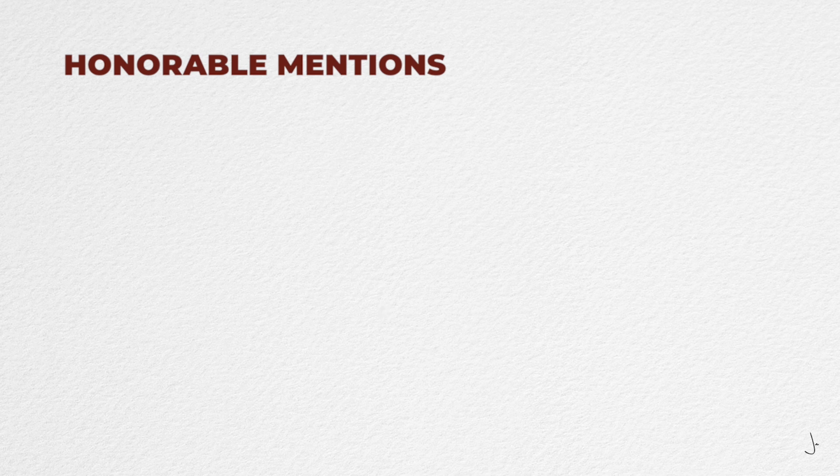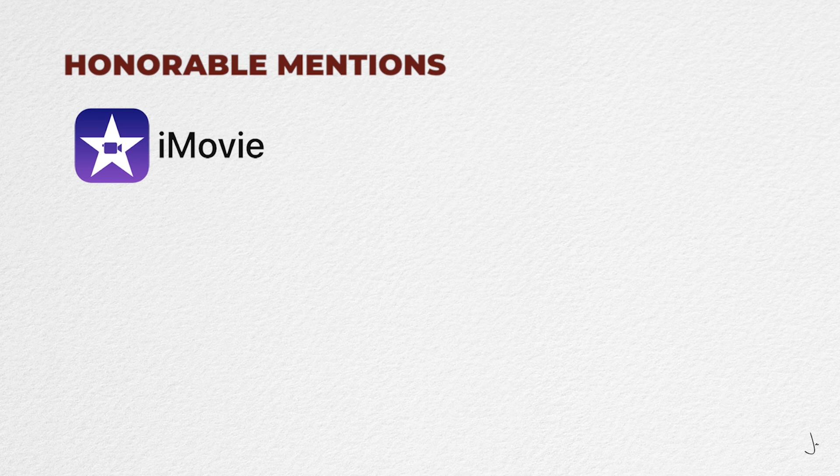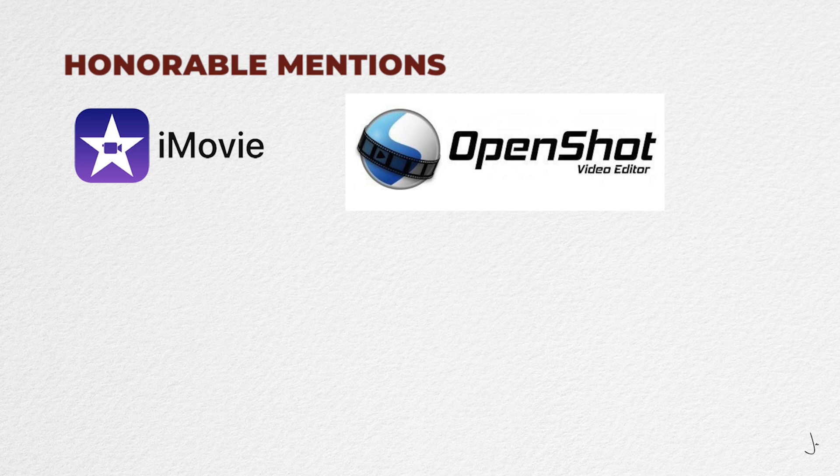The first one is iMovie, which is only available on Macs and is great for absolute beginners. The second one is OpenShot. OpenShot is an entirely free open source video editor available on Windows, Mac, and Linux. It's very similar to iMovie and it's great for absolute beginners.